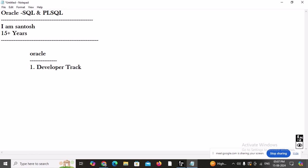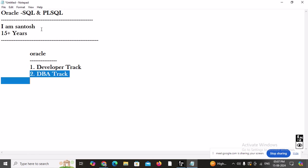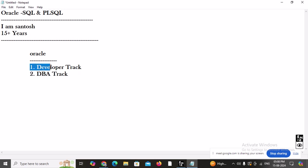When learning Oracle, you can start with either the developer track or the DBA track. The DBA track is altogether a different story — you need to be master of networking, operating systems especially Linux, and then learn DBA. It's a completely different profile. What we are going to learn is the developer track.